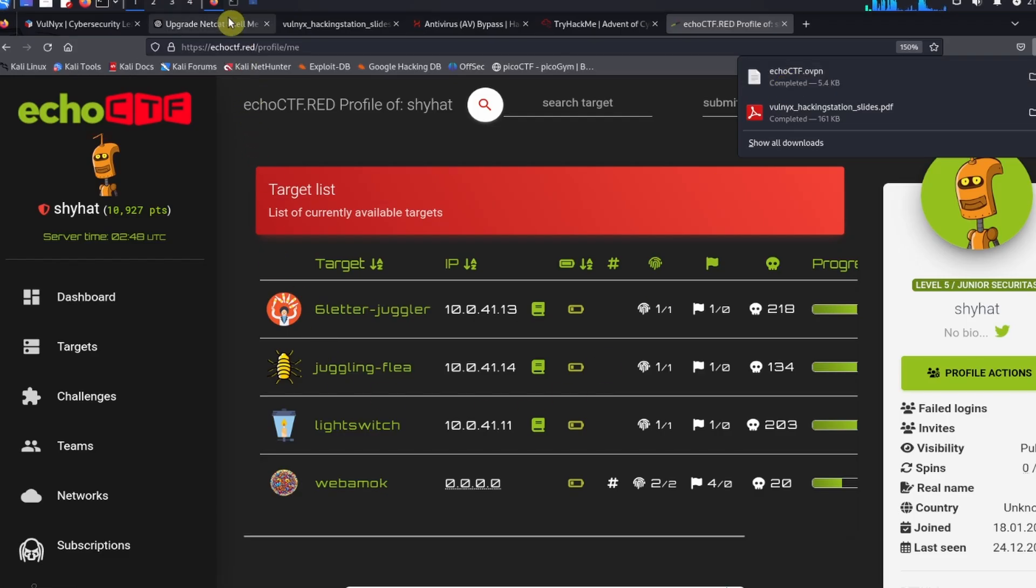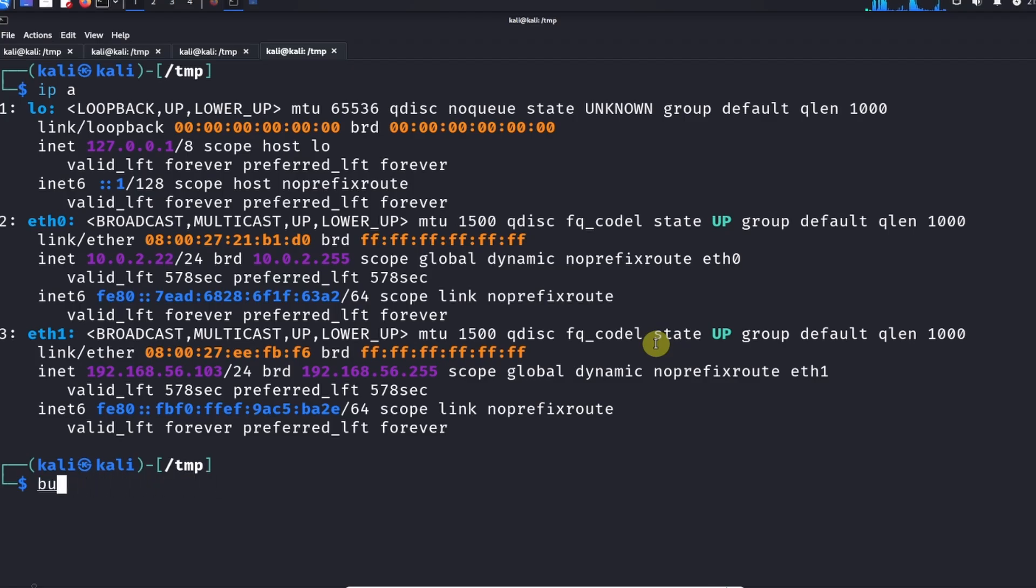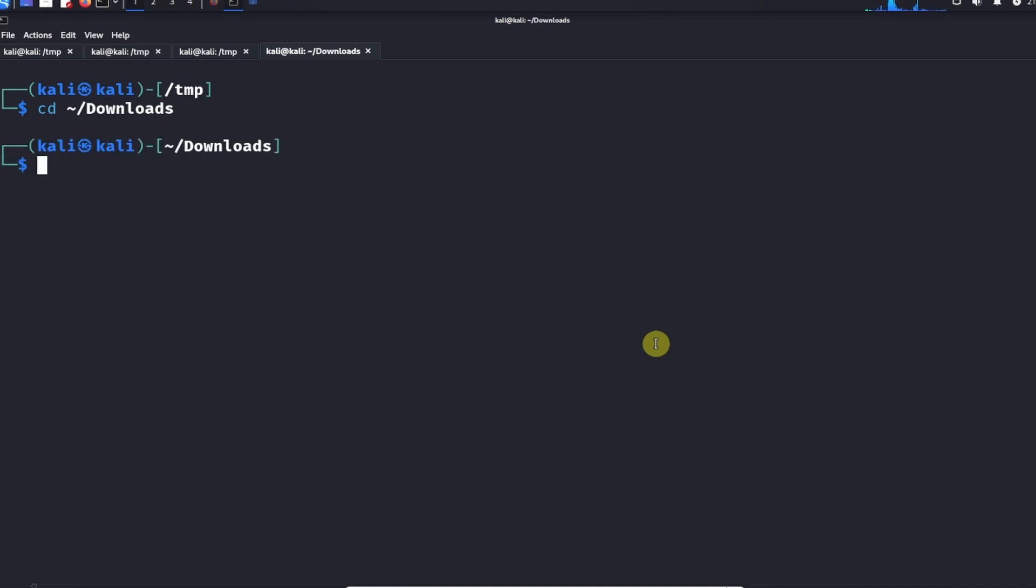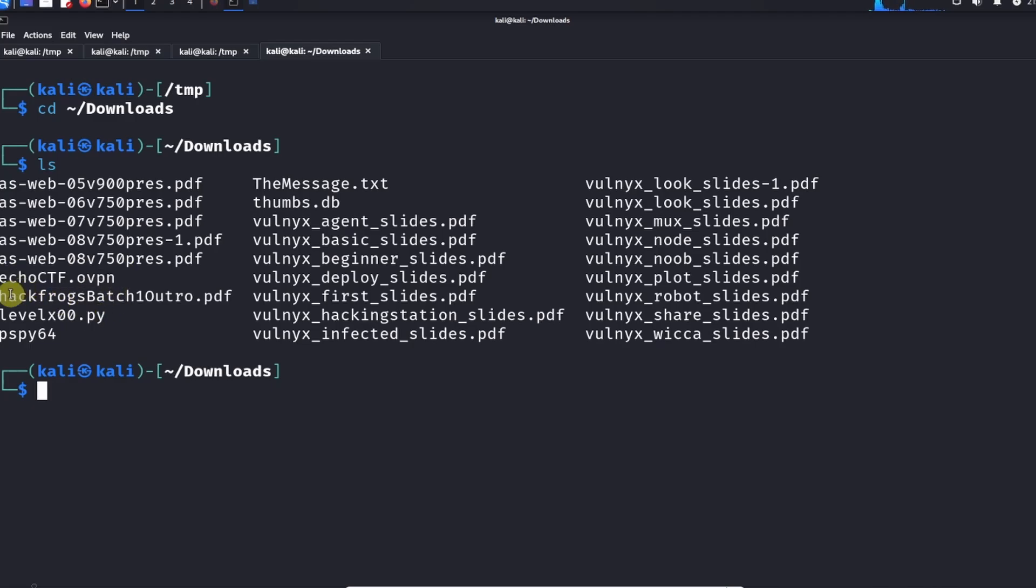If you're on Kali Linux, this is what you want to do: go into your downloads folder. There you're going to see the EchoCTF OpenVPN key. What you want to do is copy this into a secure location. I'm going to copy this into my root directory because I want to keep this VPN key safe.